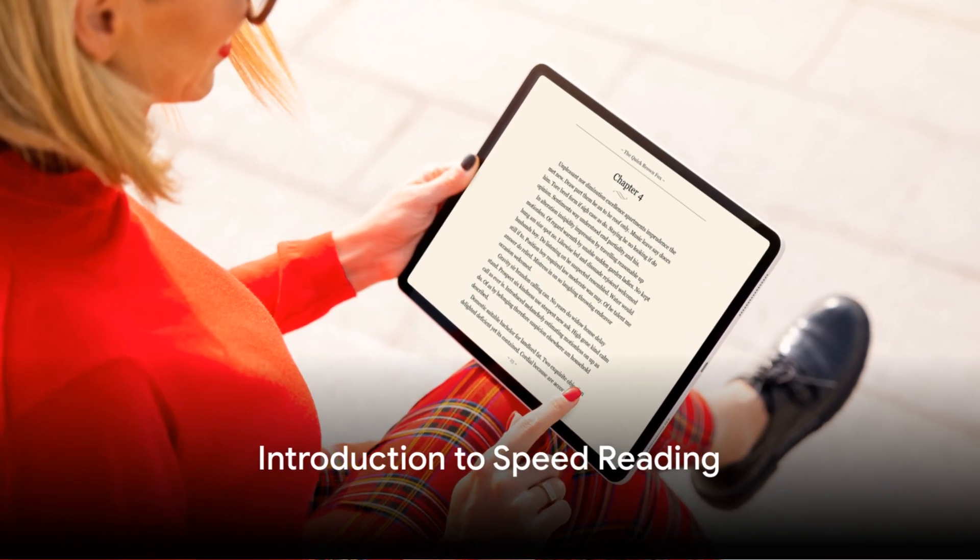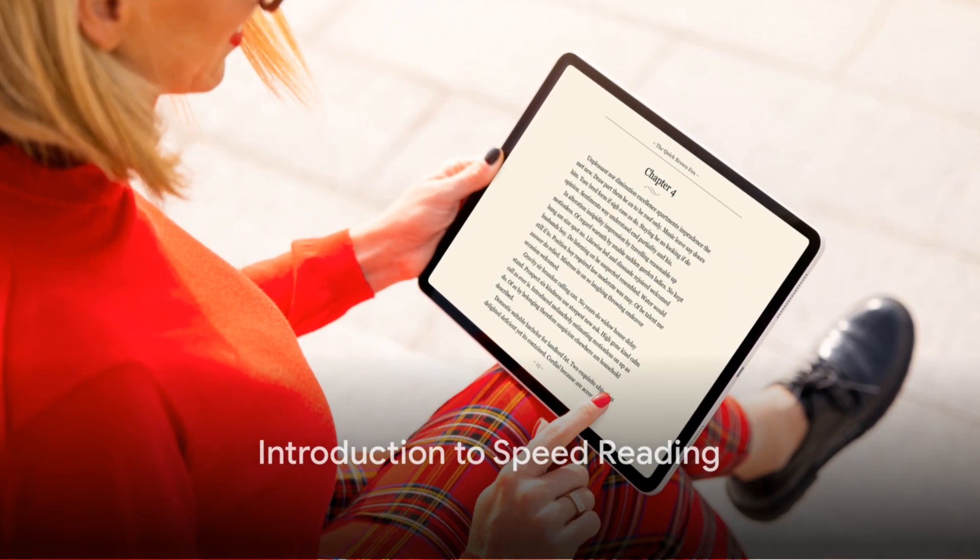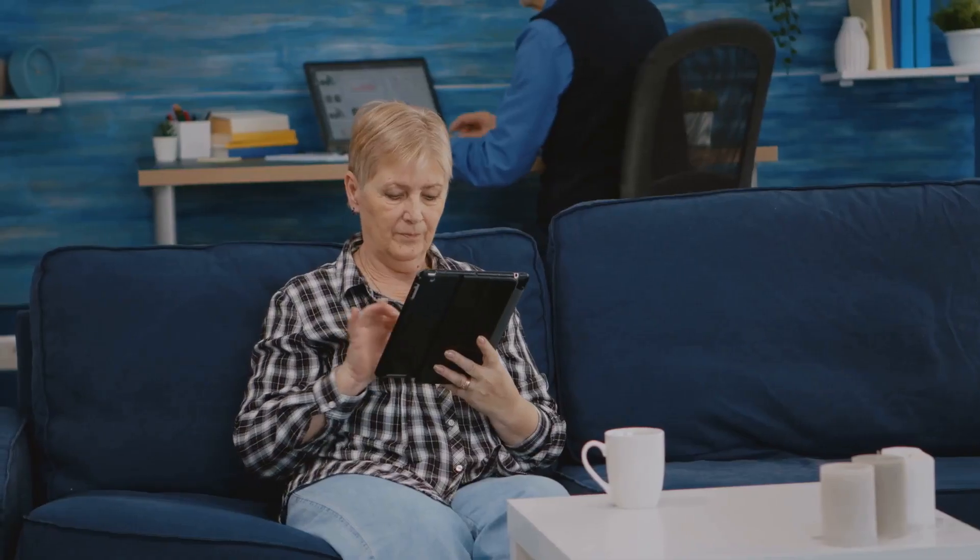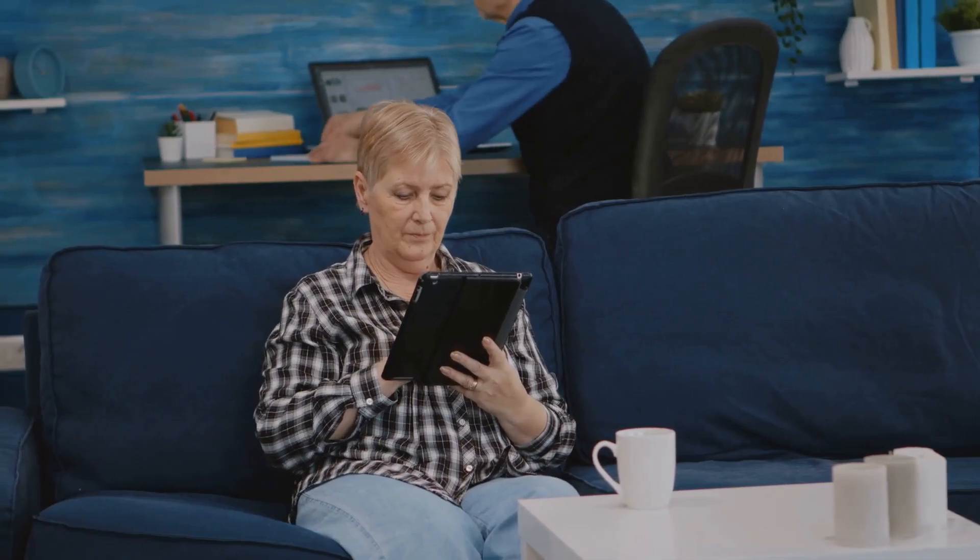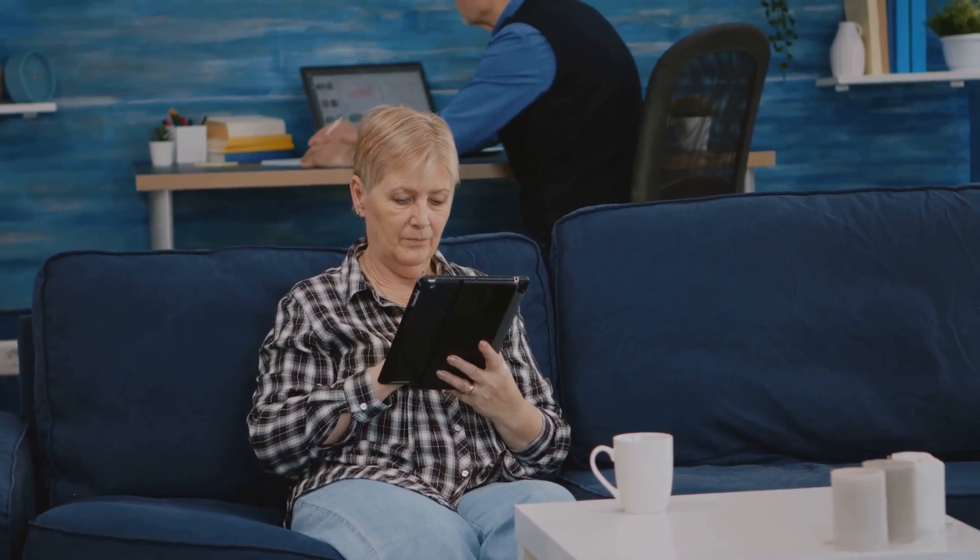Ever wondered how to read faster without compromising on comprehension? Today we discuss speed reading techniques that can help you achieve just that. Speed reading is not just about reading at lightning speed, but it's about enhancing your reading efficiency while maintaining or even improving your comprehension.